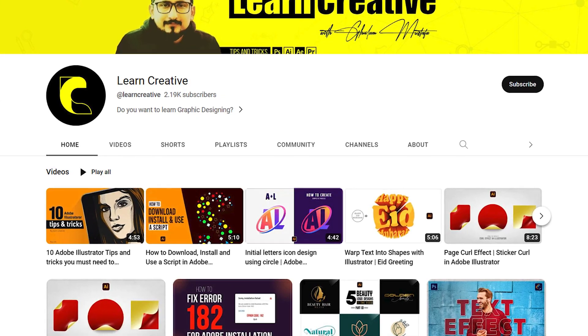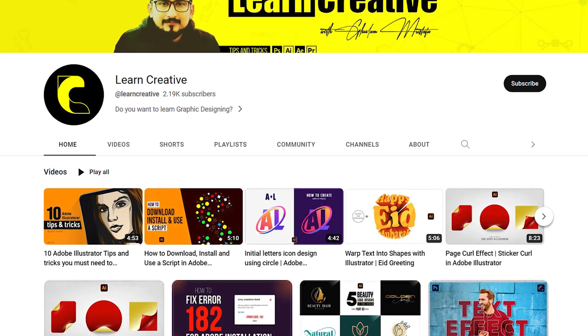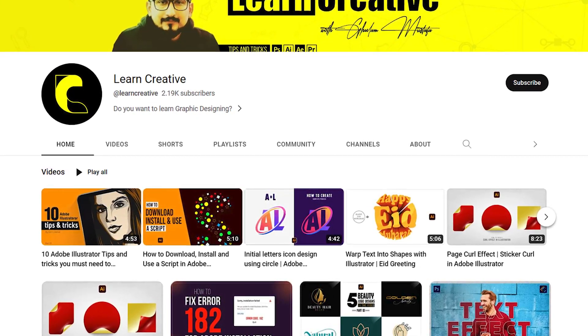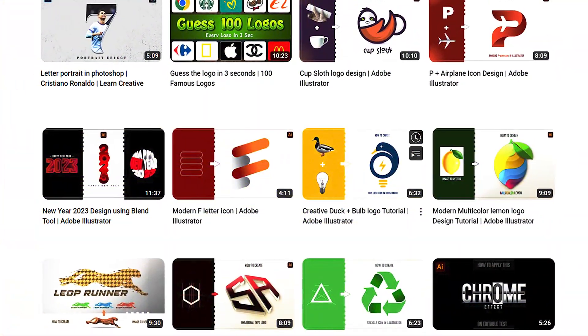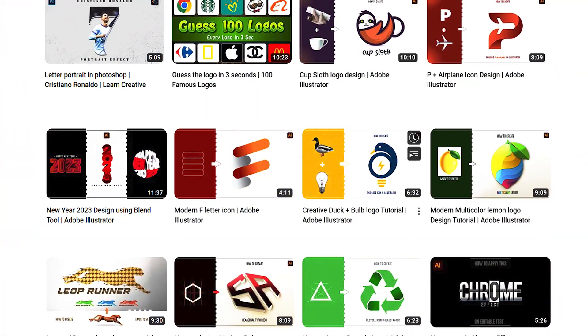Make sure you head over to my YouTube channel where I upload graphic related tutorials. Thank you for watching.